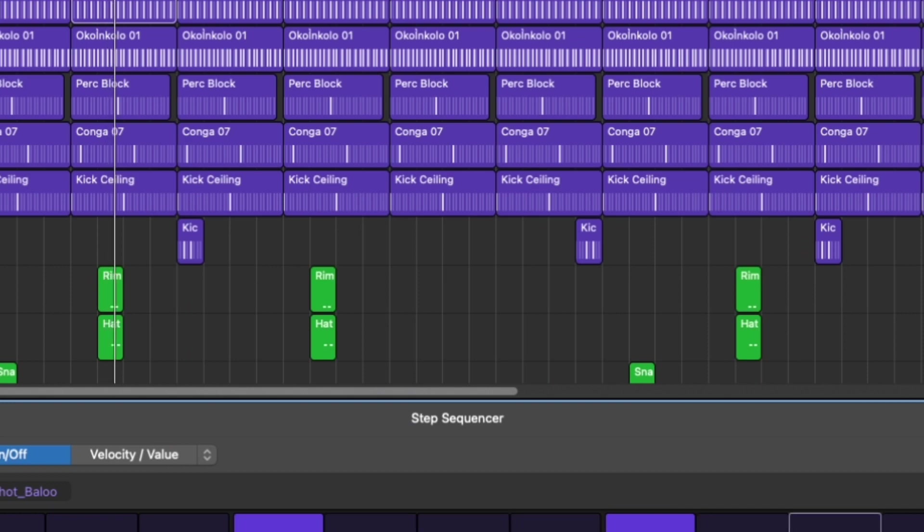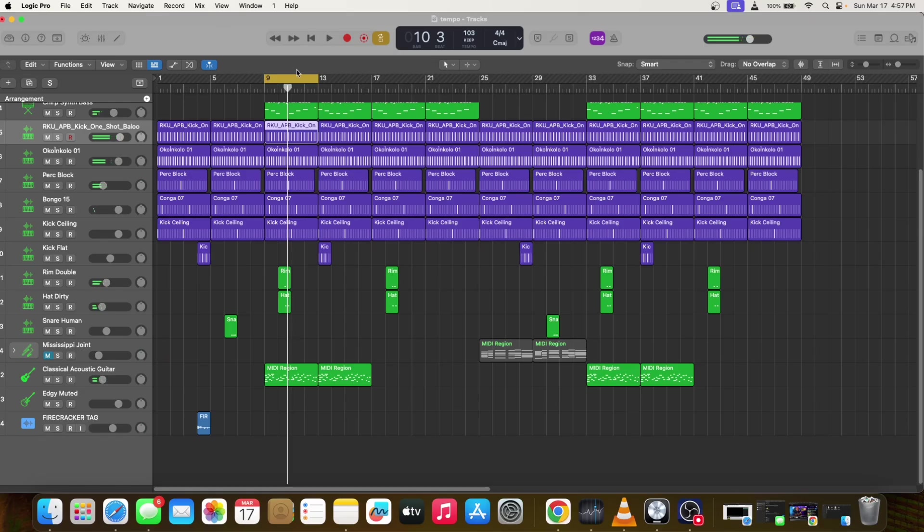That's basically everything. I'm going to play everything from the top again.